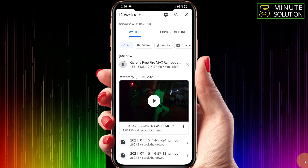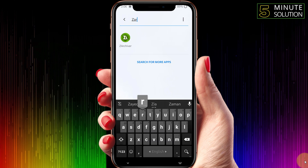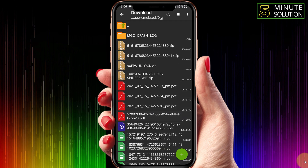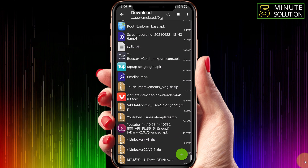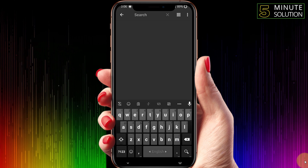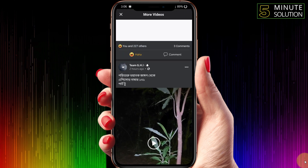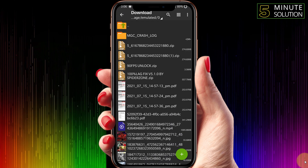Now you can see that our file is successfully downloaded. Let me just open that file using ZArchiver. I'm going to ZArchiver, then Downloads, and the file should be right here.